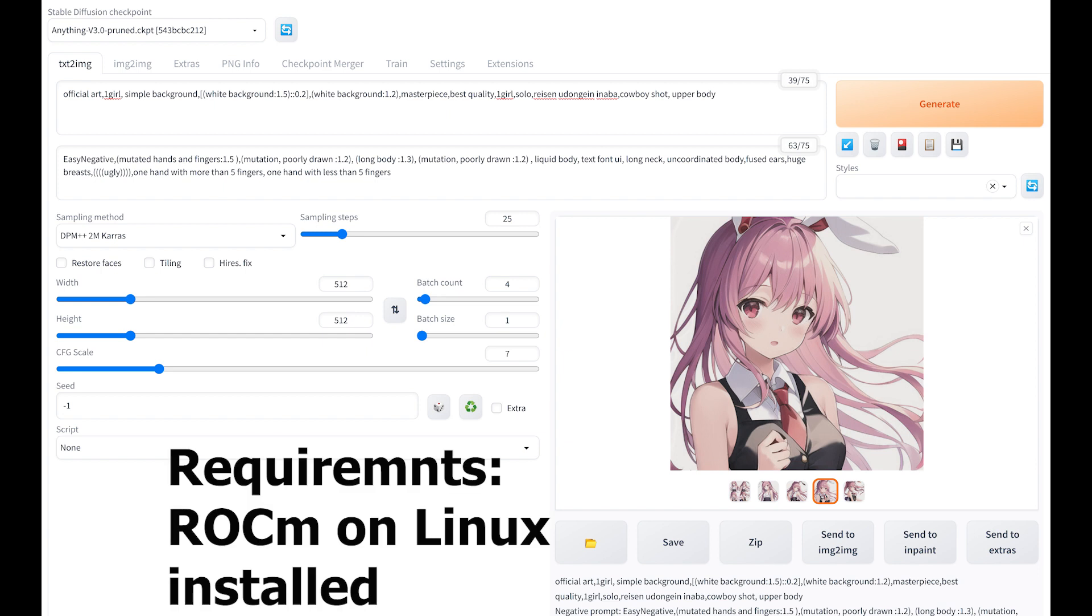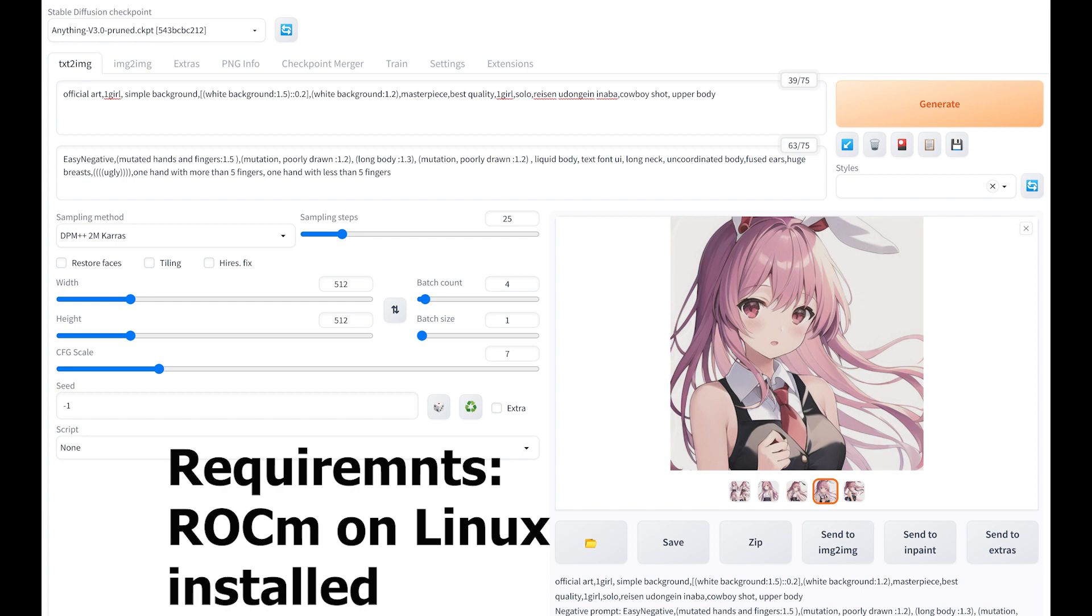You will need to make sure that you are on Linux, you also have ROCm installed. If you don't have those, please check my previous video. I have a step-by-step guide you should be able to follow. You will need to make sure that you can run rocm-smi and the info, make sure that your AMD GPU can be detected. Those are all in my previous video, I will put the link in the description.